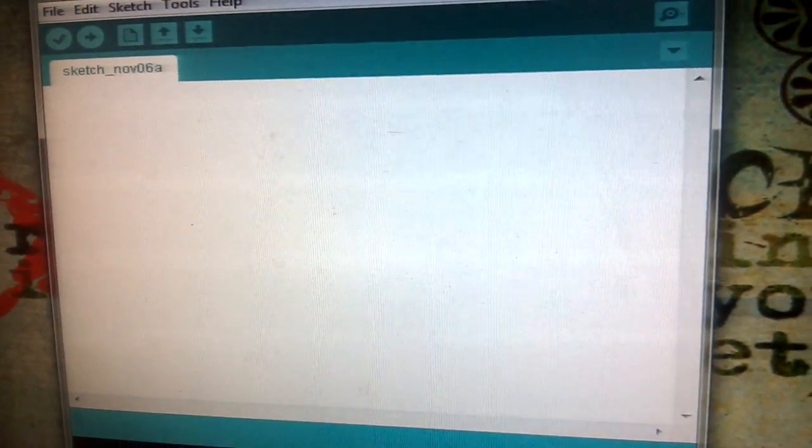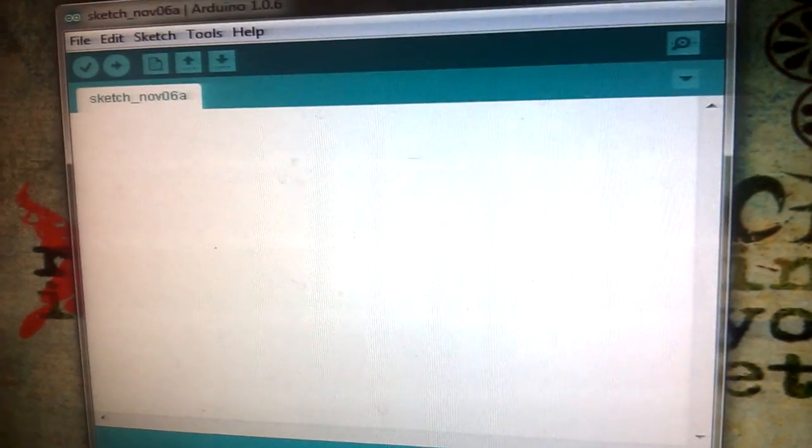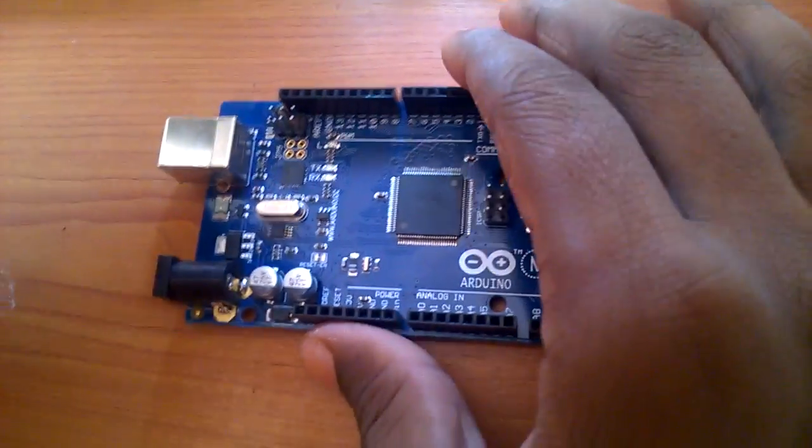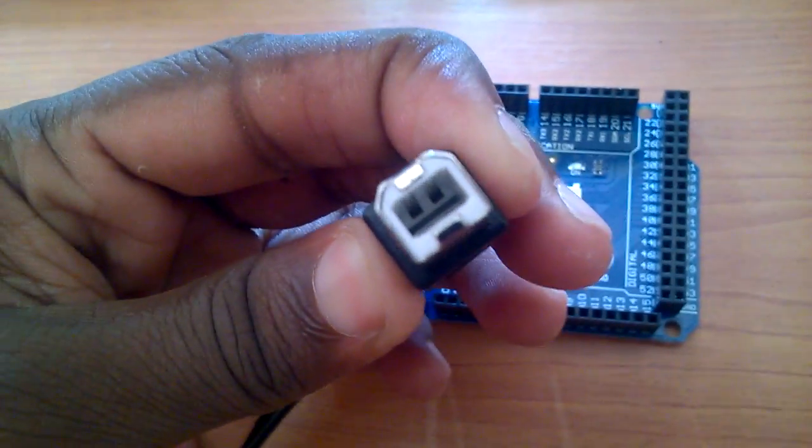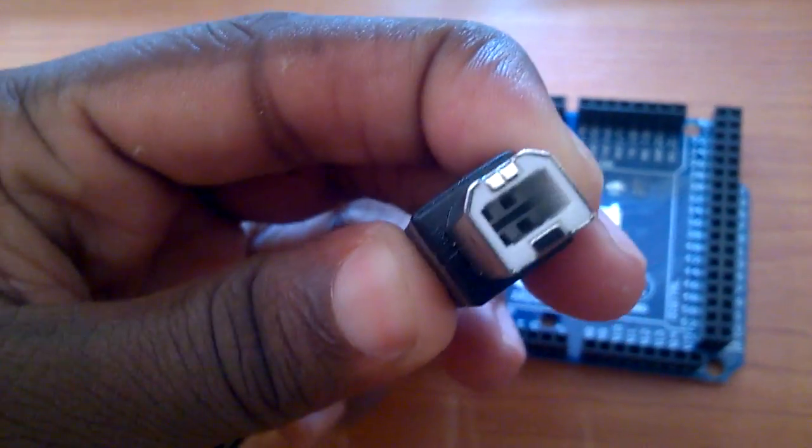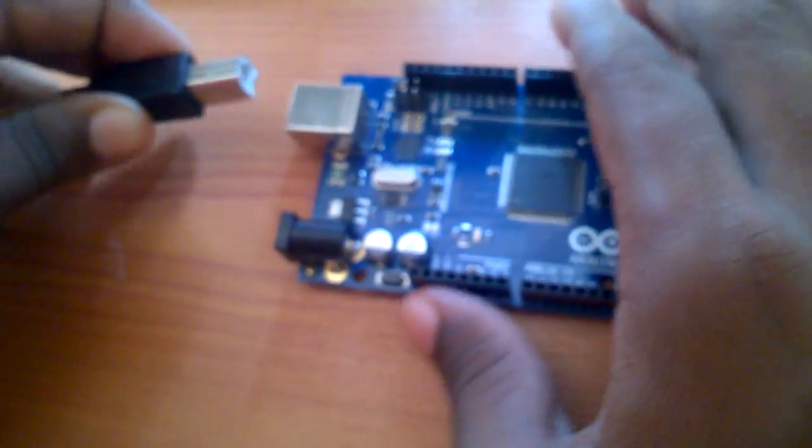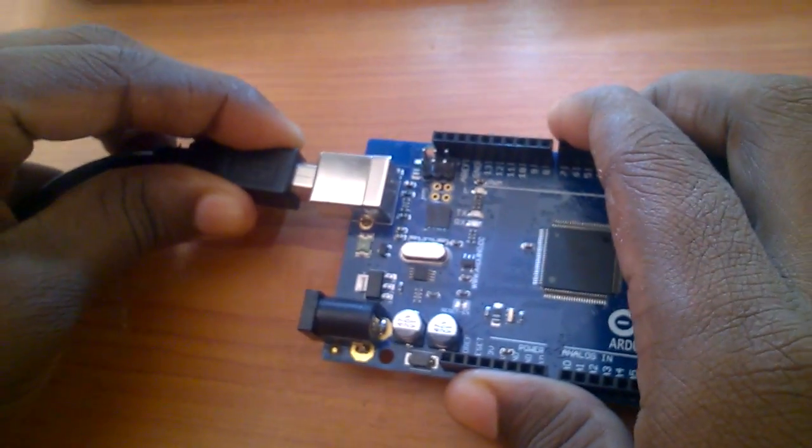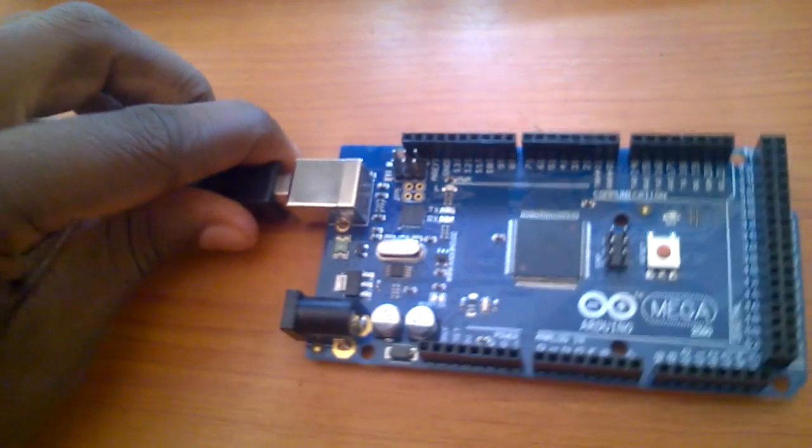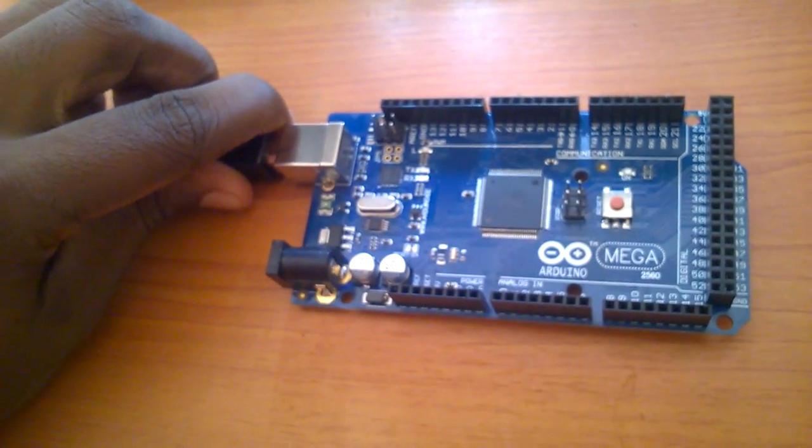It's open now. Let me connect the cable. This is a USB A to B cable that I use. You can use the cable which you use for your printers as well. Plug it into your USB port.